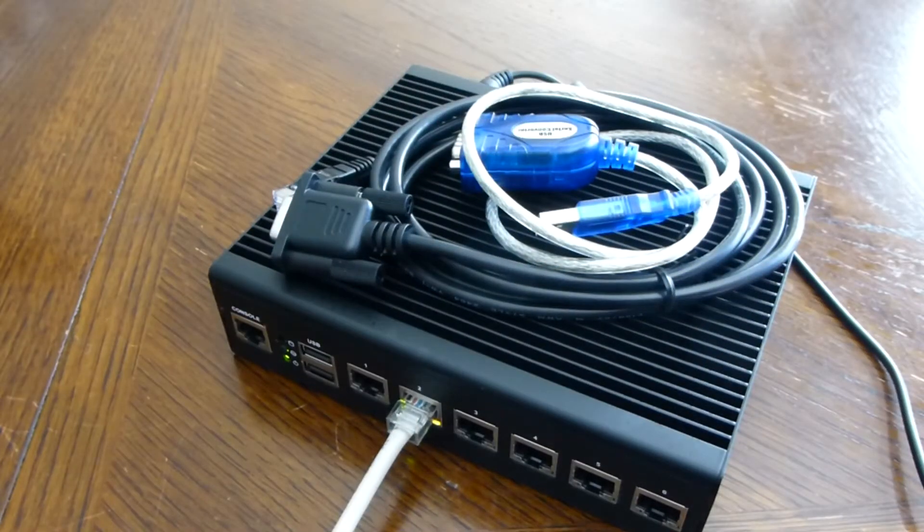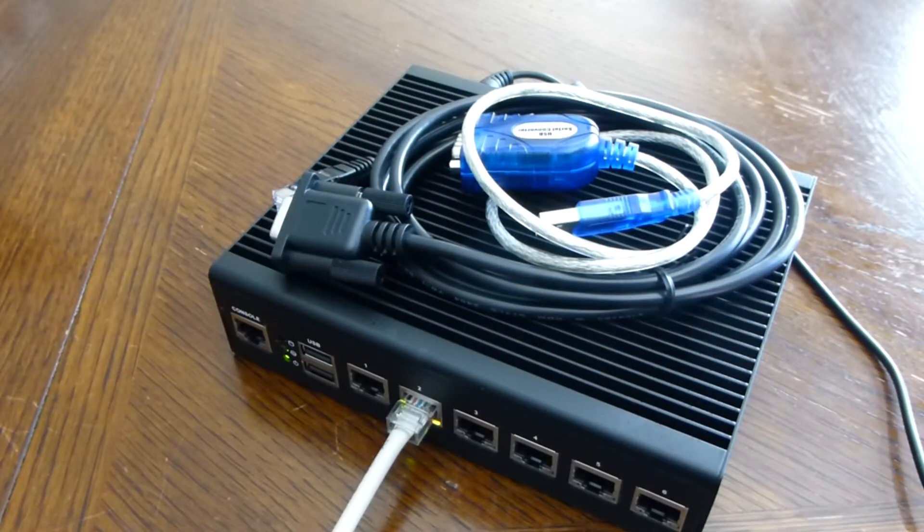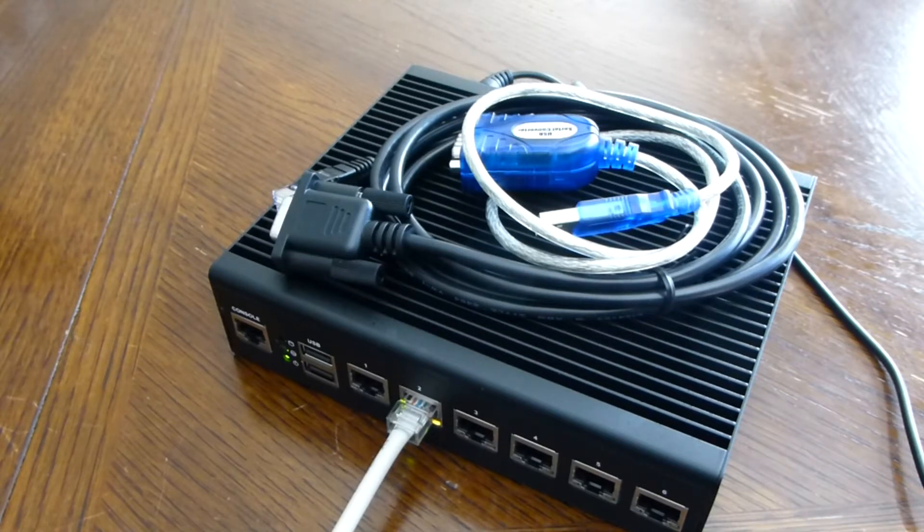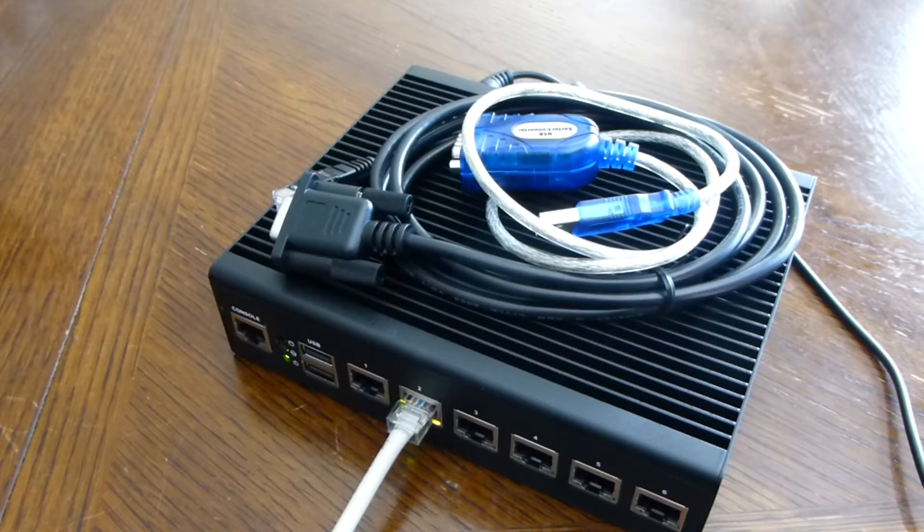Hello everyone, today we're going to be connecting to our Lanner 7525 router using the supplied console cable and a USB to serial adapter.